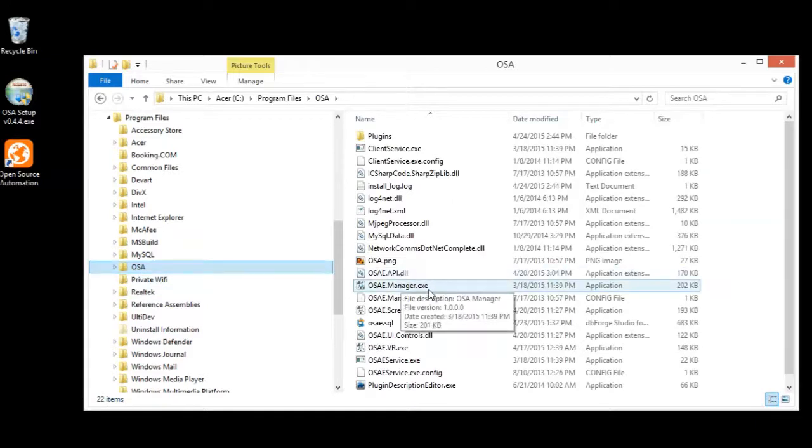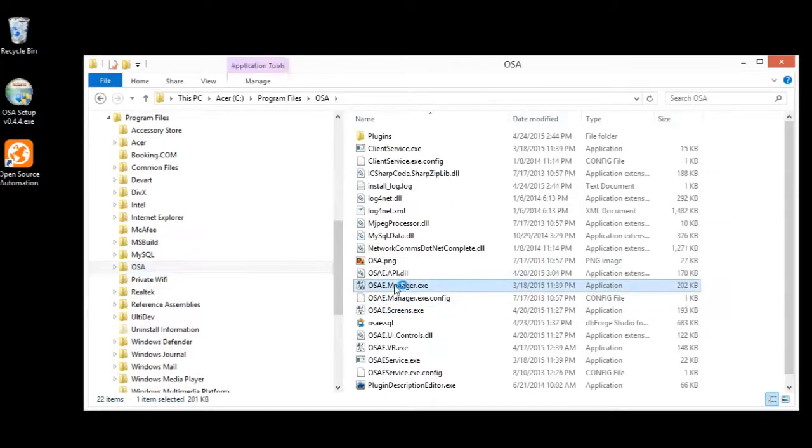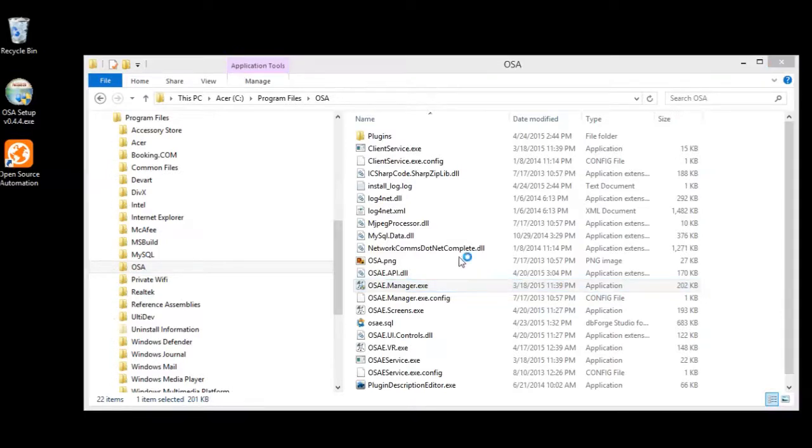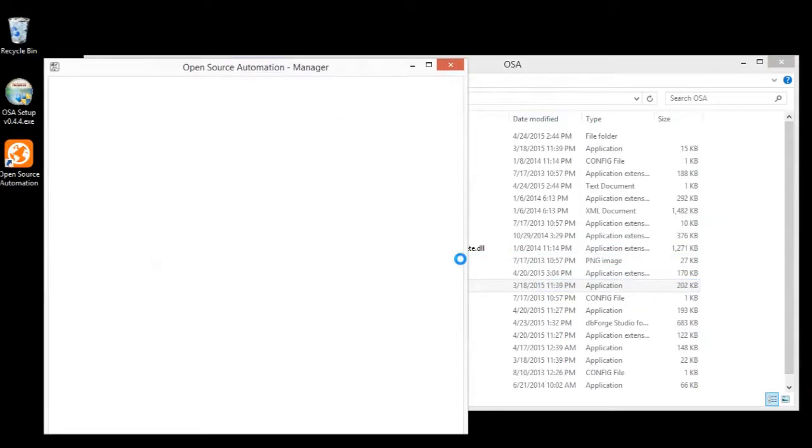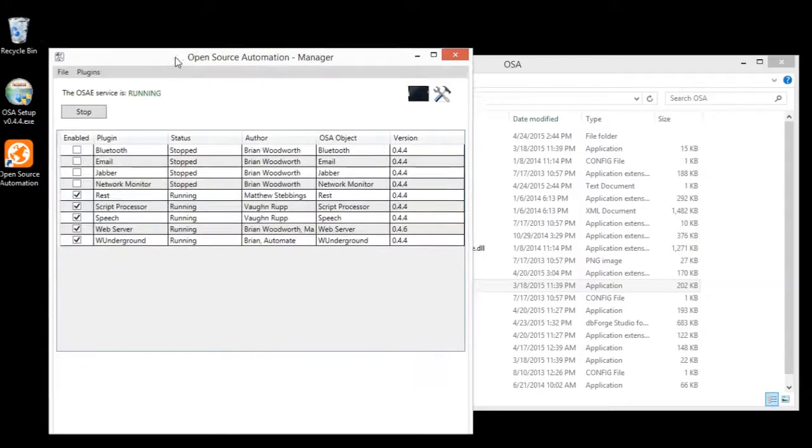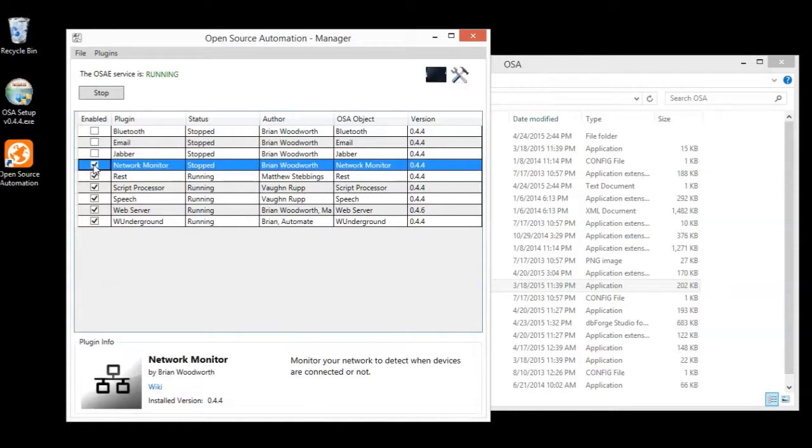The first thing I always like to do, and you can make a shortcut or whatever you want, but I always like to start manager. Manager will start and stop the service, and it also enables plug-ins. So, like the network monitor is not running, but I could turn that on.